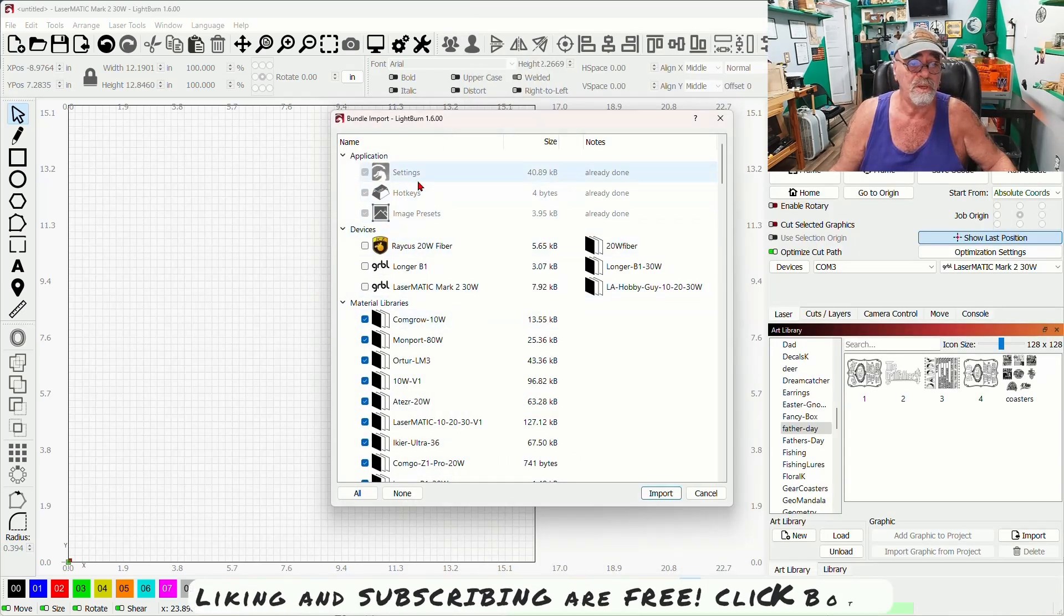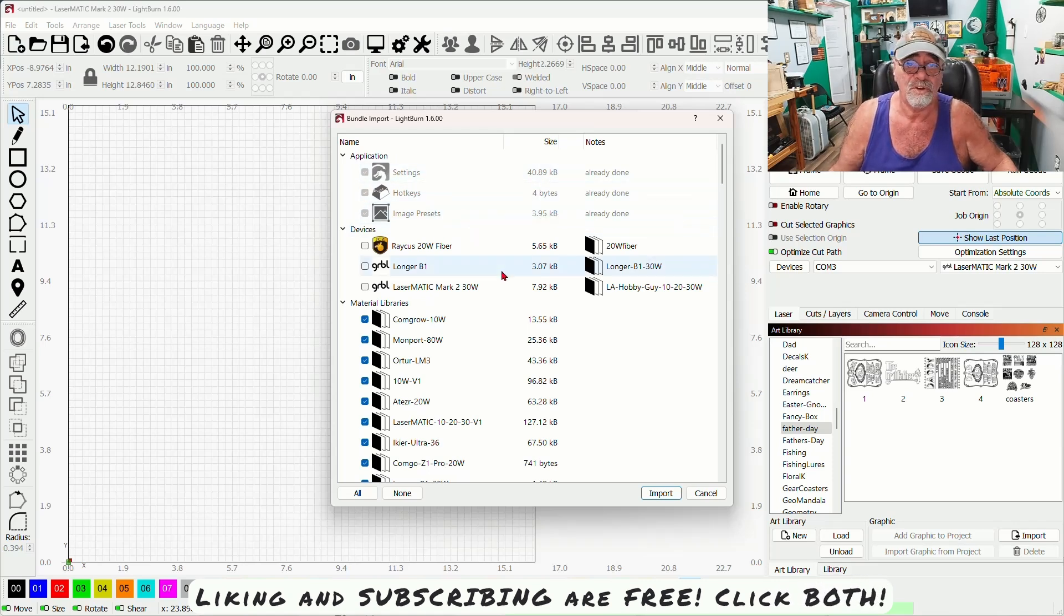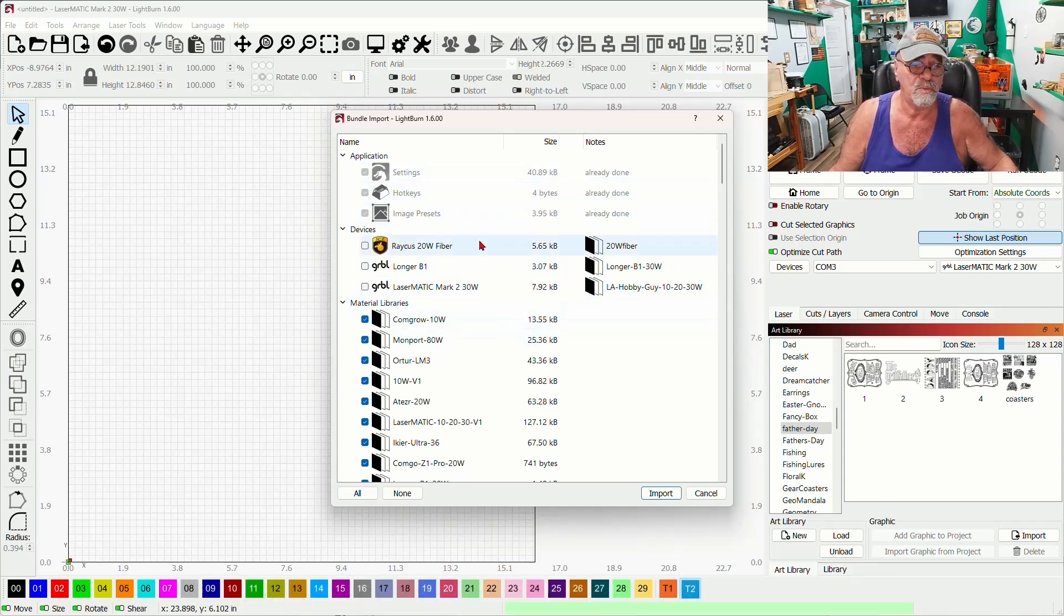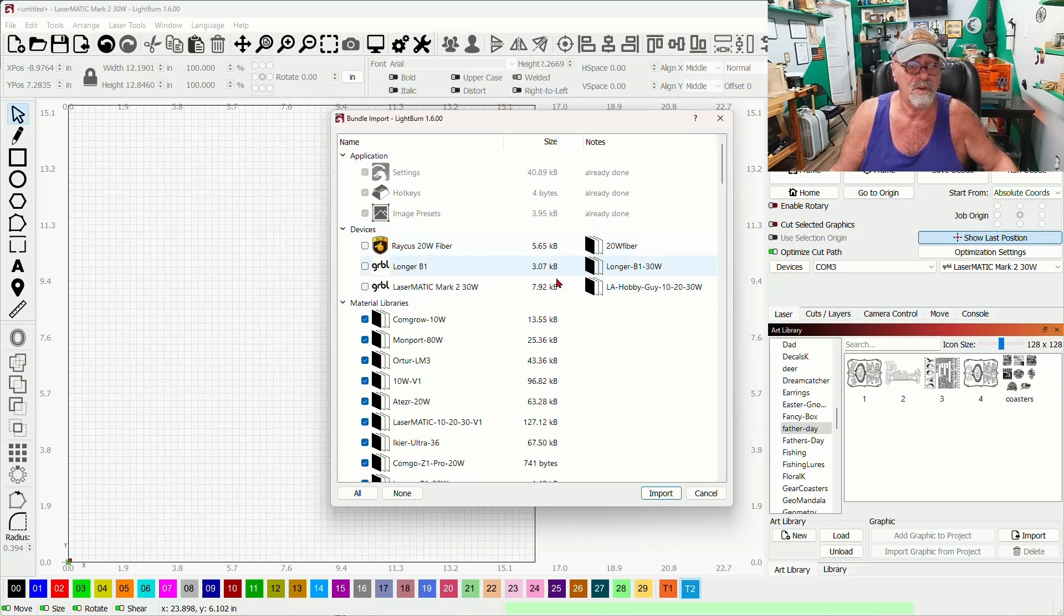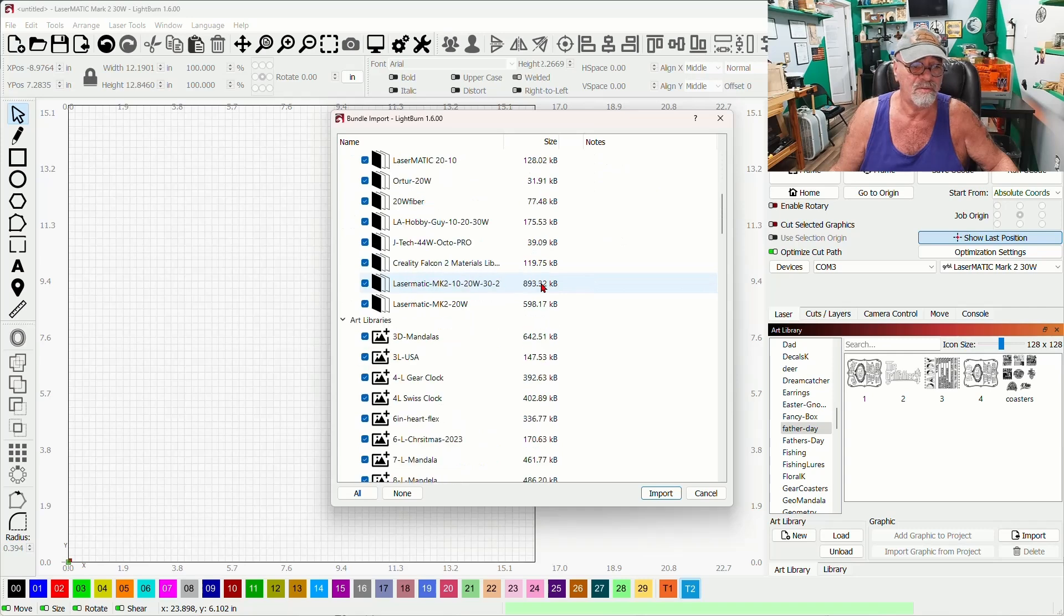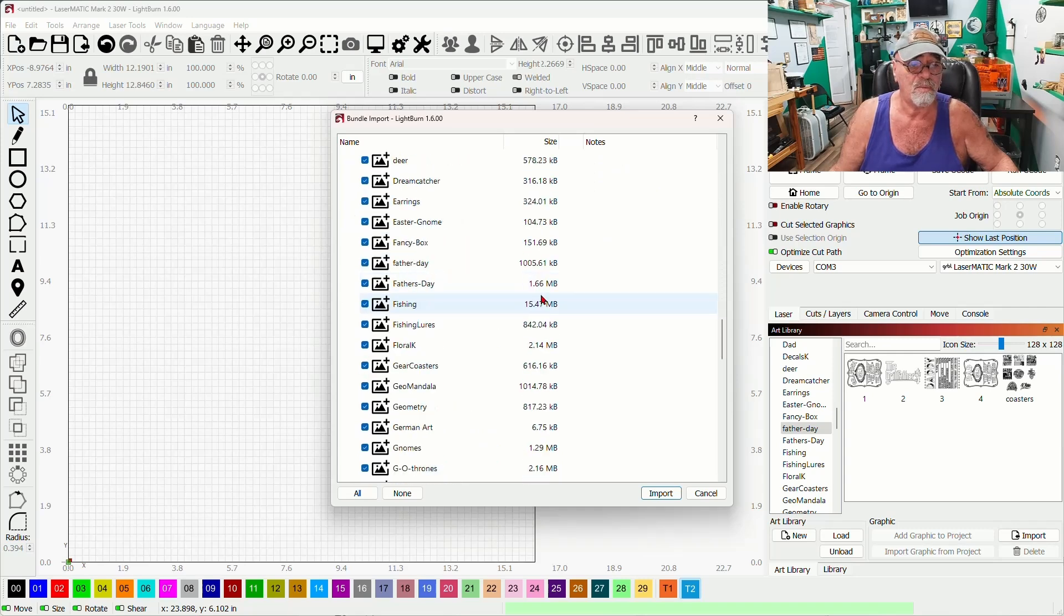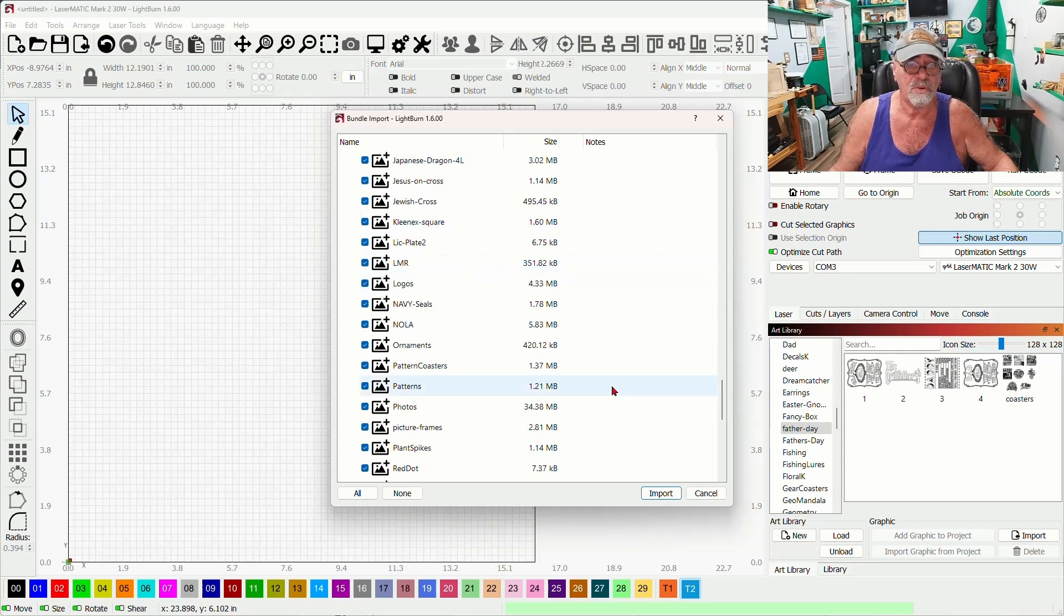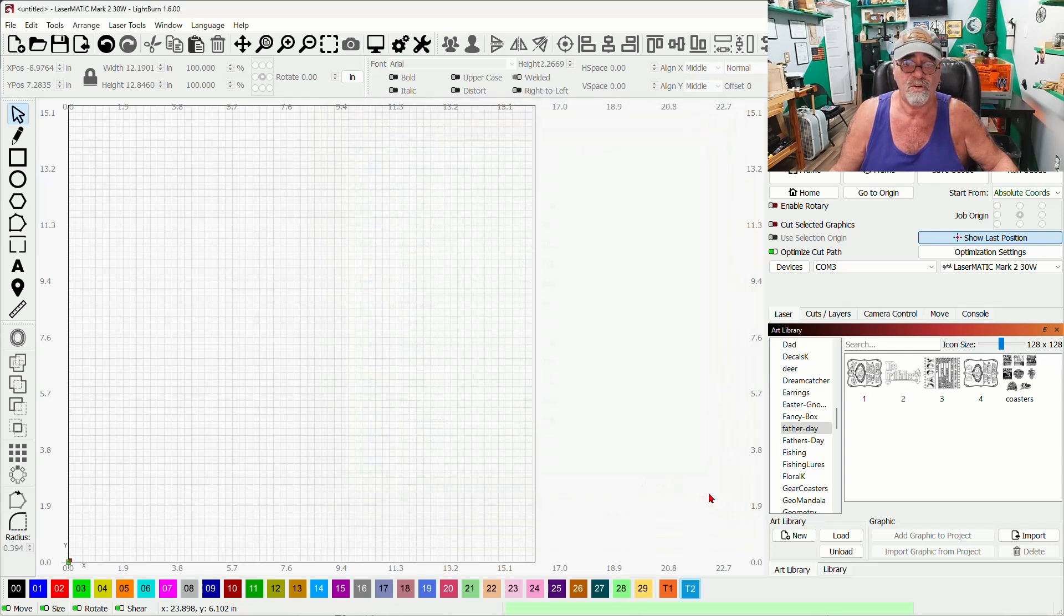These will be grayed out up here if you have the same settings already on your computer which I obviously do. Transferring them to a new computer you wouldn't, these would be lit up and these are the devices you can choose which ones you want to import here and all of your material settings, your Lightburn libraries and your Lightburn art libraries are also in here. The only thing you have to do now is click import and it's done. I'm just going to click cancel to this because I've already got all of this done.